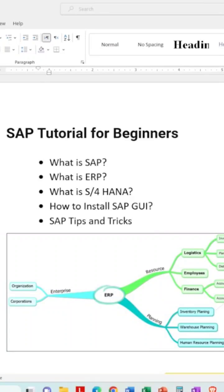Welcome to the video, my name is Sayyad. In this video we will learn: what is SAP, what is ERP, what is S/4HANA, how to install SAP GUI, and SAP tips and tricks.